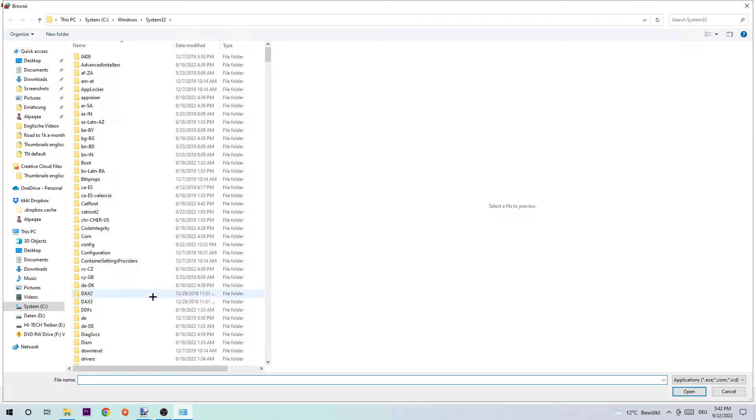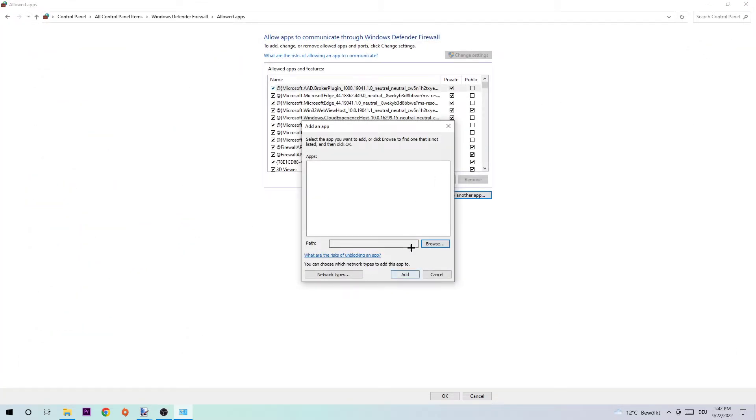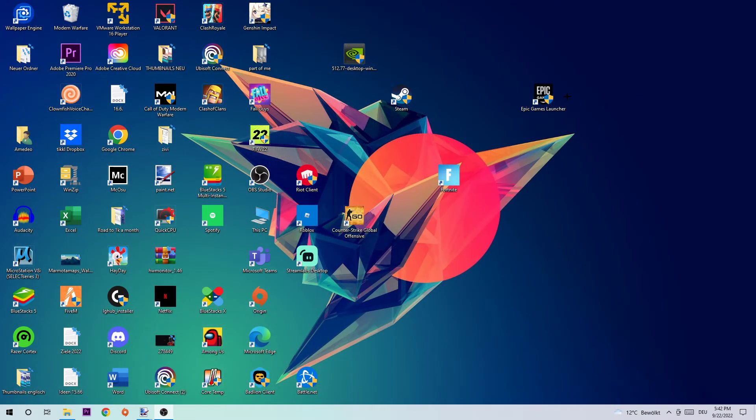I can't tell you where it's located because on every PC it's located somewhere different, so you need to search for it. Just type in Fortnite, search for it, and once you found it, hit 'Open.' Afterwards you can minimize that and also hit 'Add.' This should fix your issue.